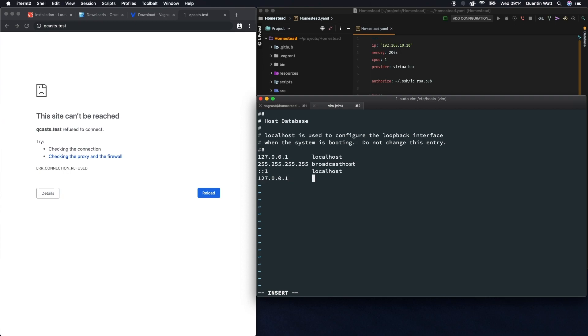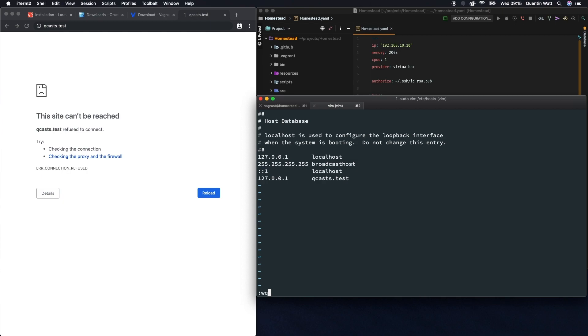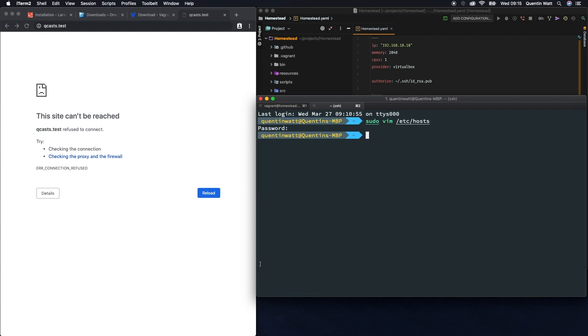And let's map qcasts.test to that IP. So now qcasts should be running on my local computer. If I just hit escape, colon, and wq to save with writing and quitting. So vim is notoriously difficult to quit, but if you ever find yourself in a situation where you're stuck in vim, it's escape, colon, wq and that's going to quit vim. With saving, by the way. If you want to quit without saving, it's escape, colon, wq exclamation mark.